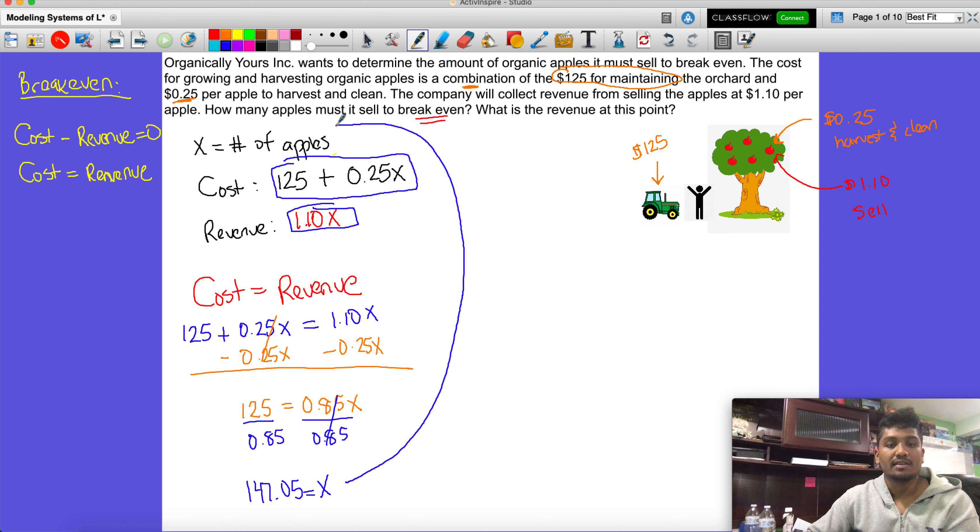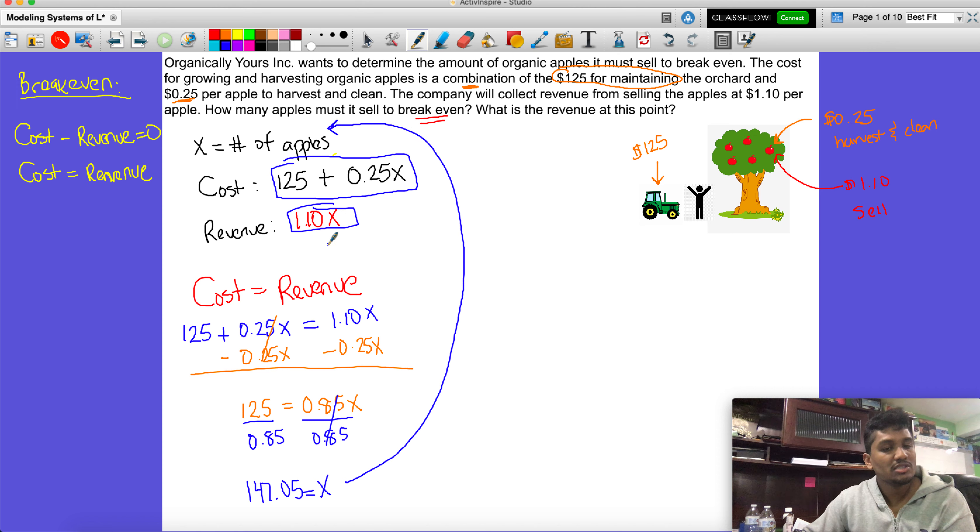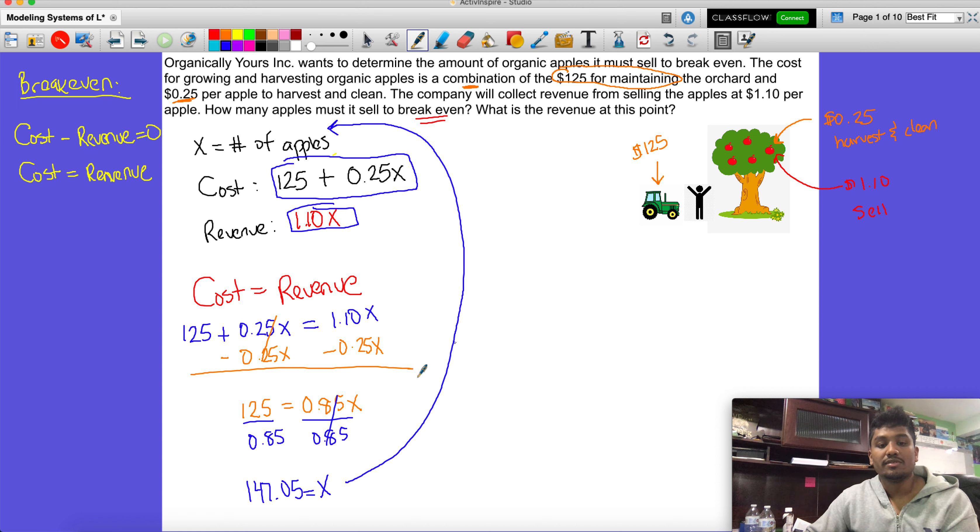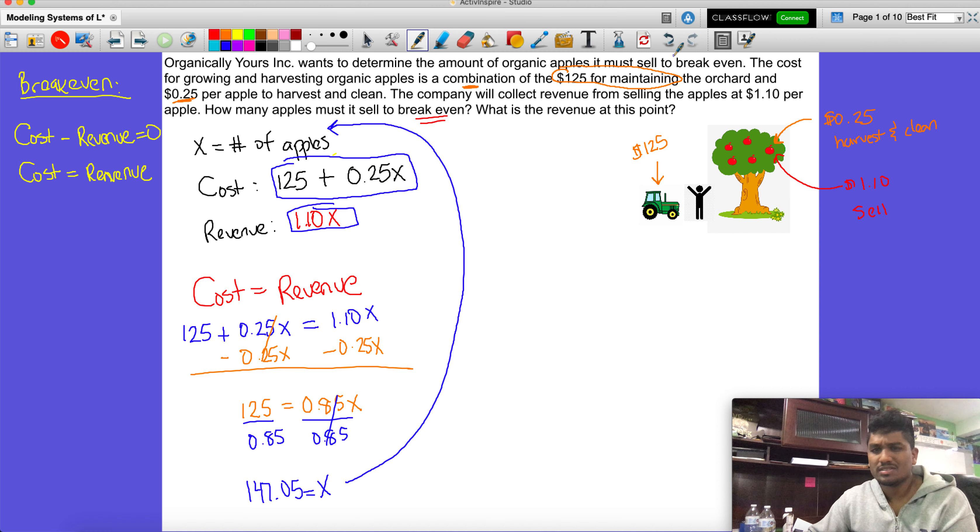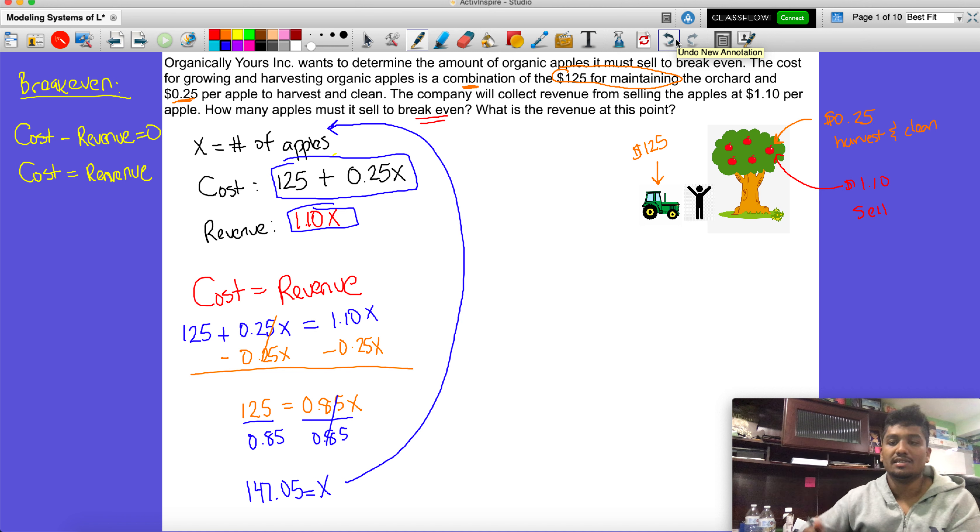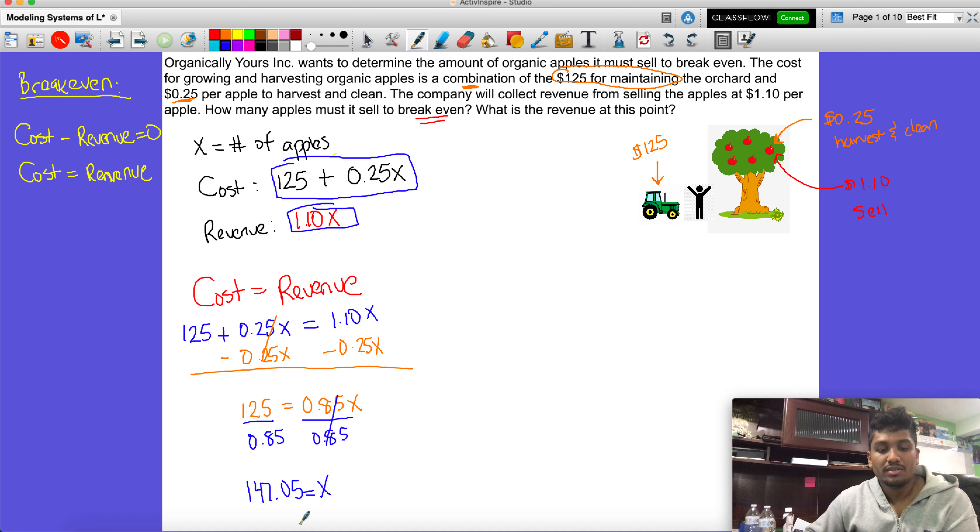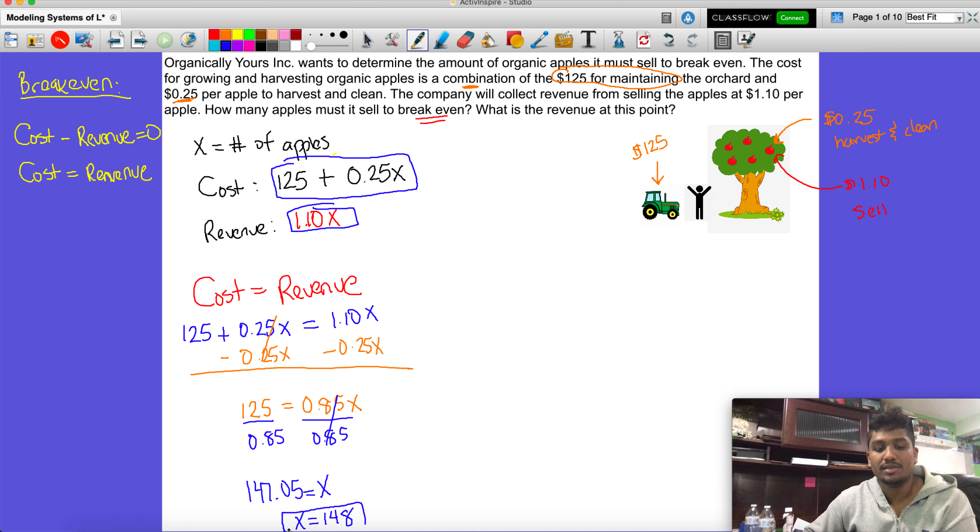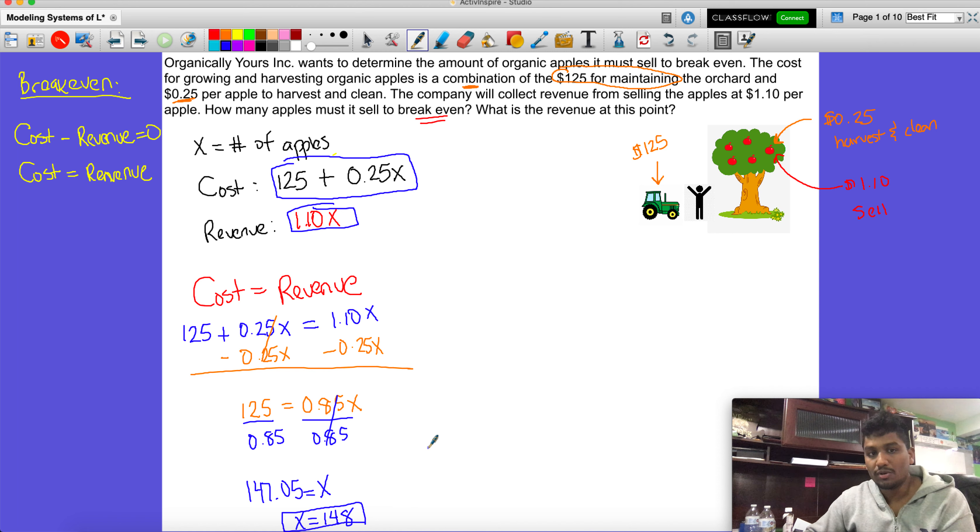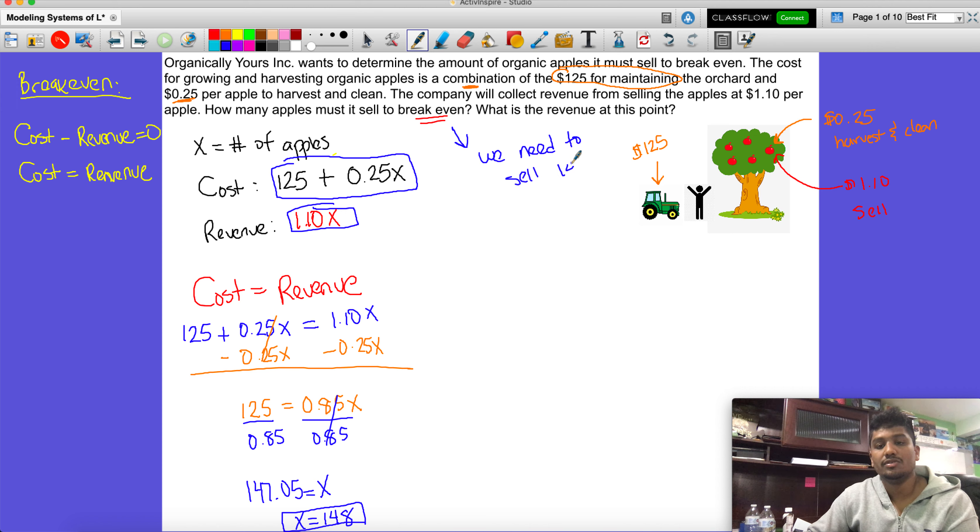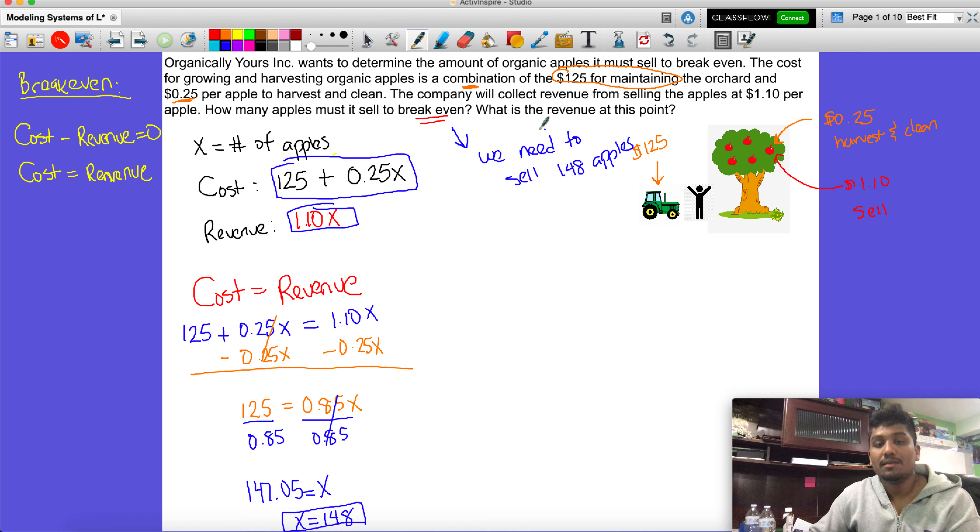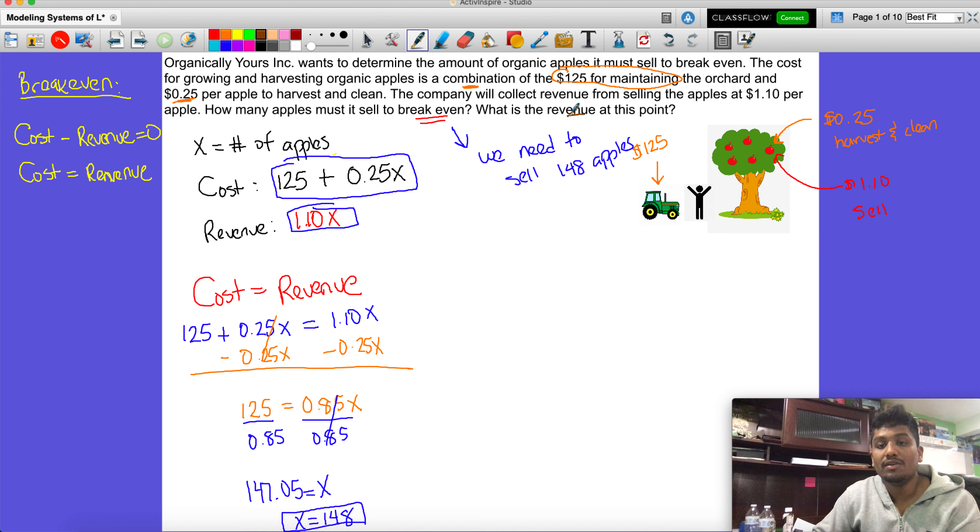When you get to this point you're going to go back and figure out where did I write x, and you're going to see that in the beginning the first thing we wrote was that x was the number of apples. So they're saying that we need 147.05 apples to break even, which we know obviously we can't have 0.05 of an apple unless you chopped it up into tiny little pieces. So what we're going to do is round this up to 148 apples. It's just an approximation, so about 148 apples. For the answer to this question, we need to sell 148 apples.